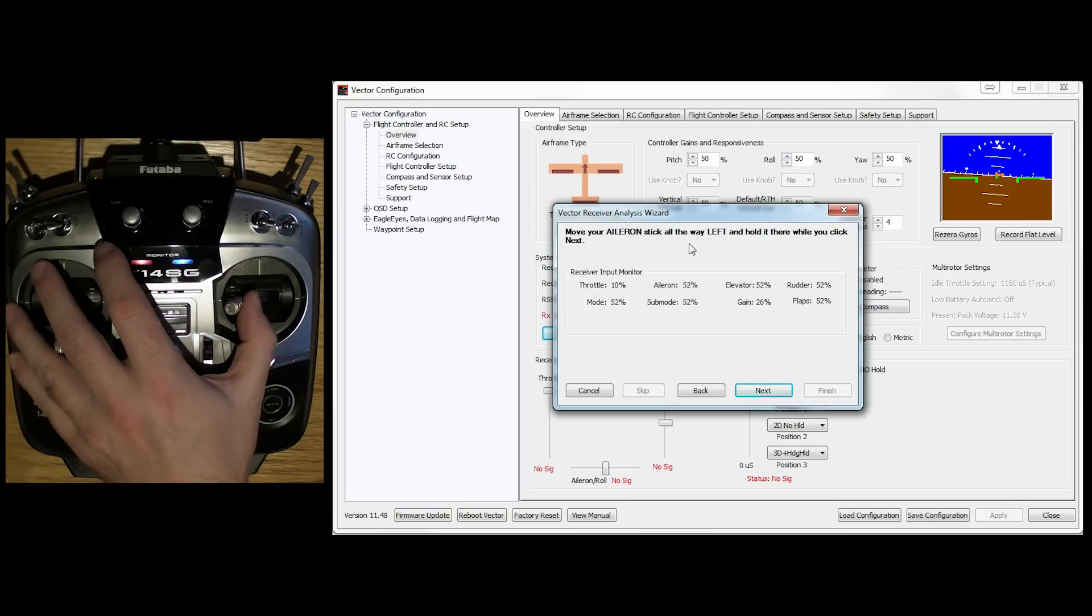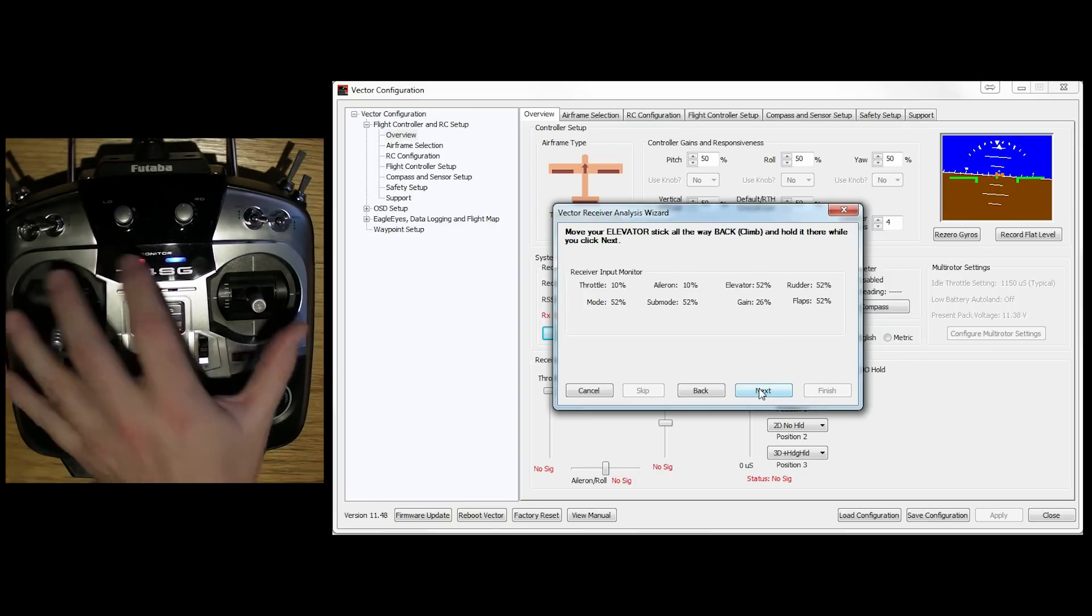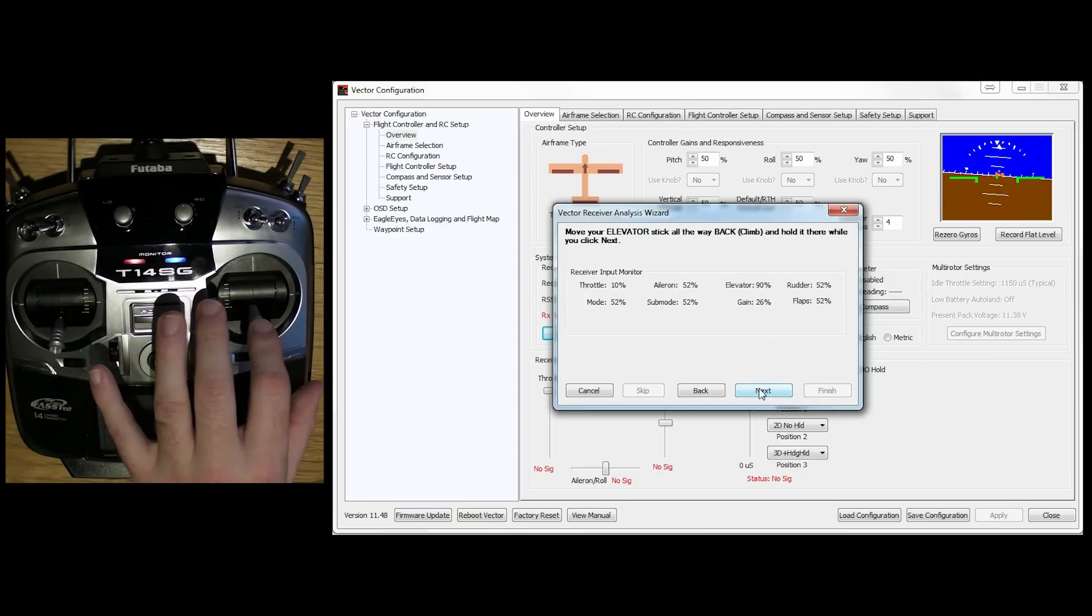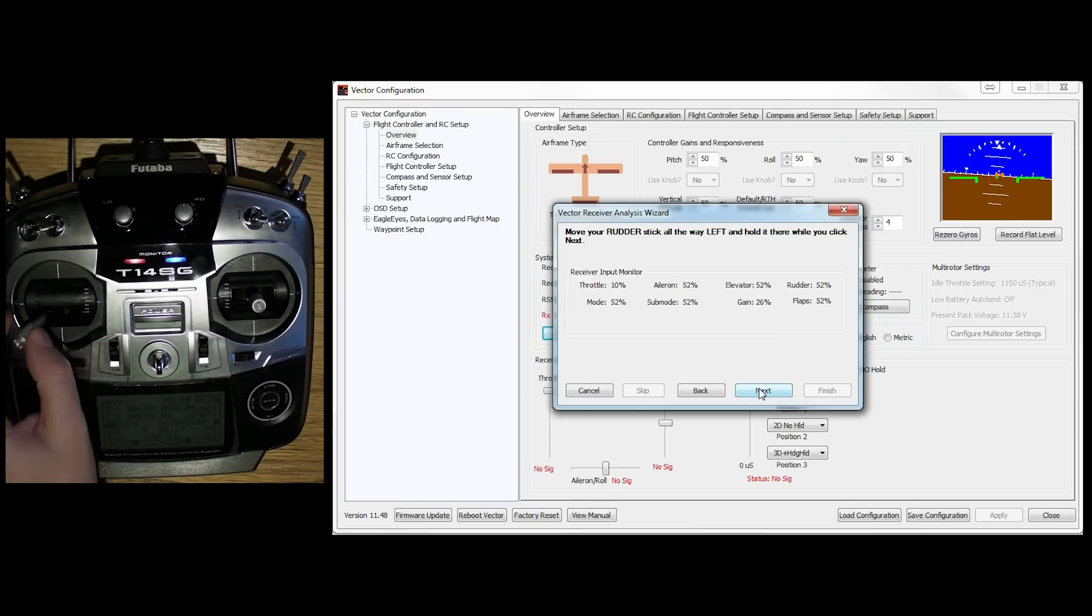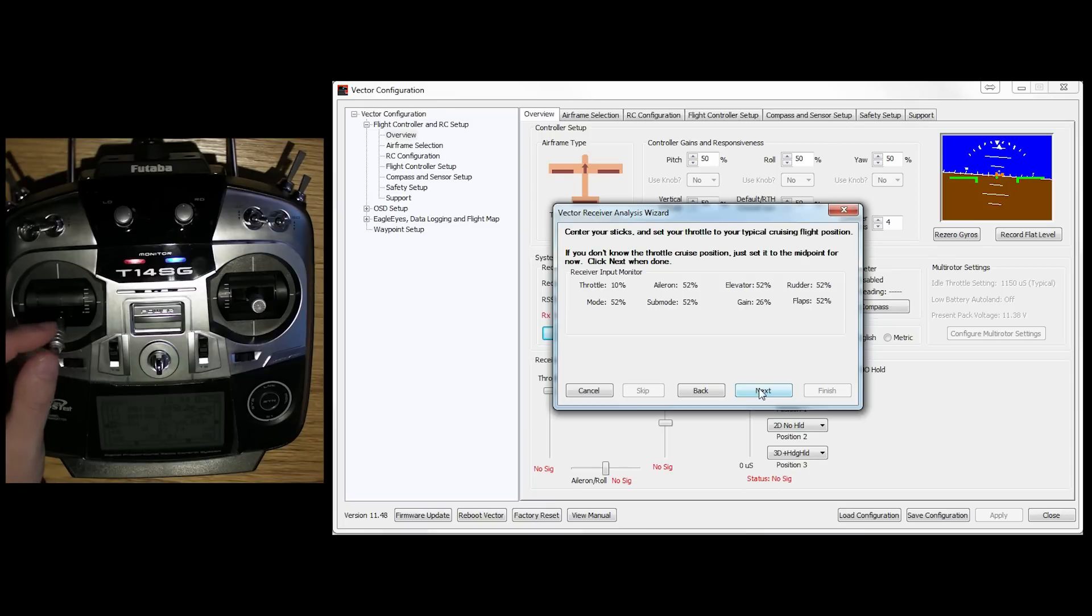So all the way to the left and hold it. Elevator all the way back. Rudder all the way to the left. Centre the sticks and set your throttle to a typical cruising position.